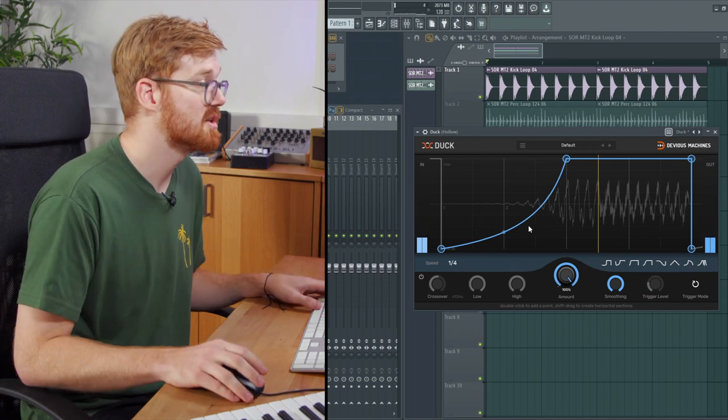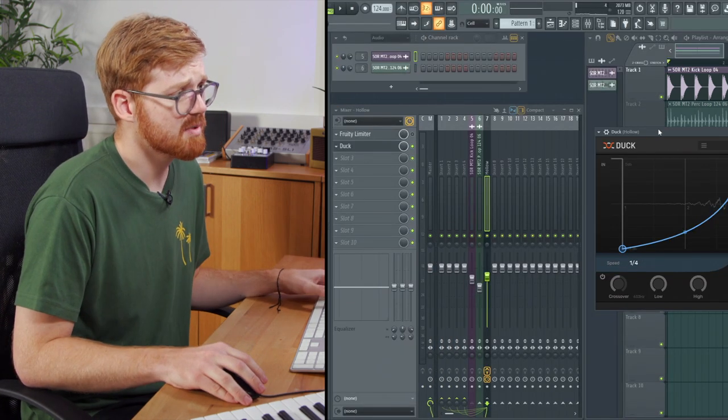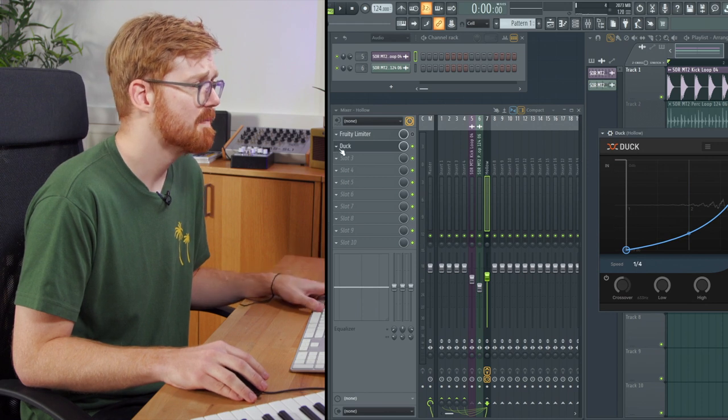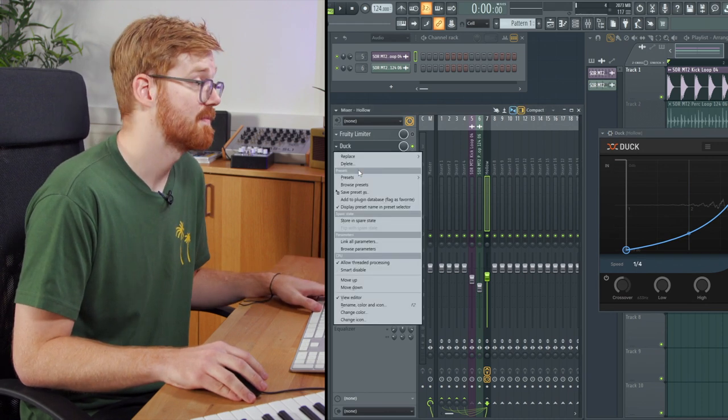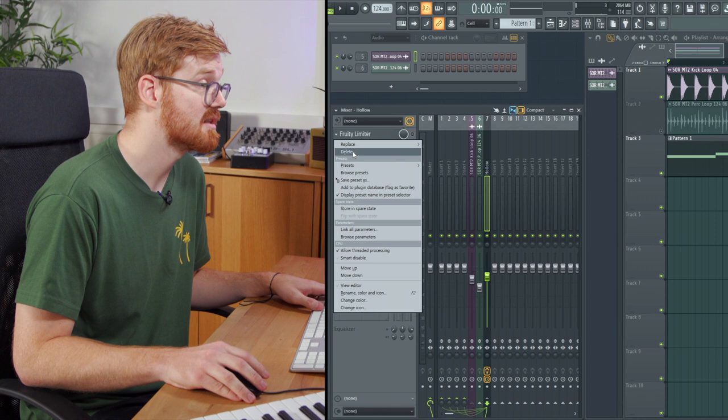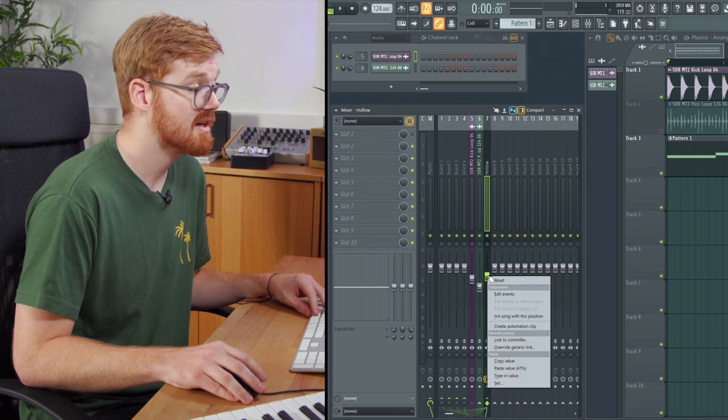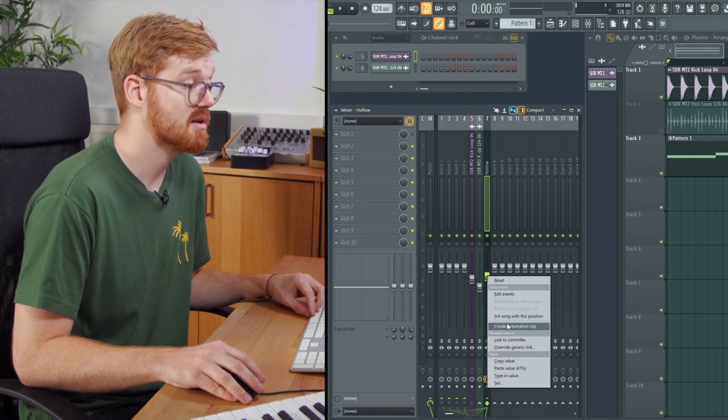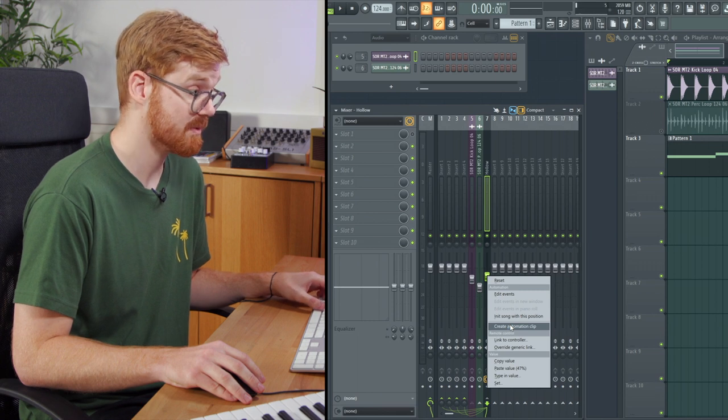This is just a volume reduction, but if you don't have this plugin you can easily achieve this as well using automation. I'm going to delete that and the compressor here. I'm going to right click on the volume slider here and select create automation clip.